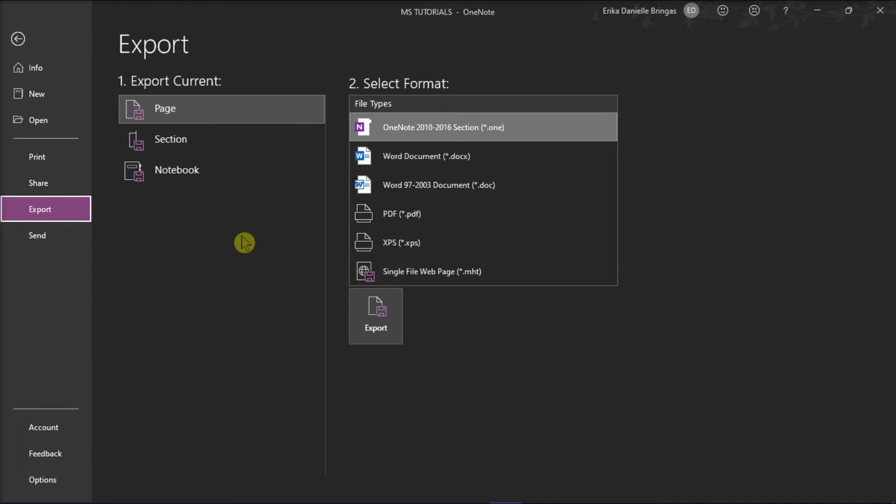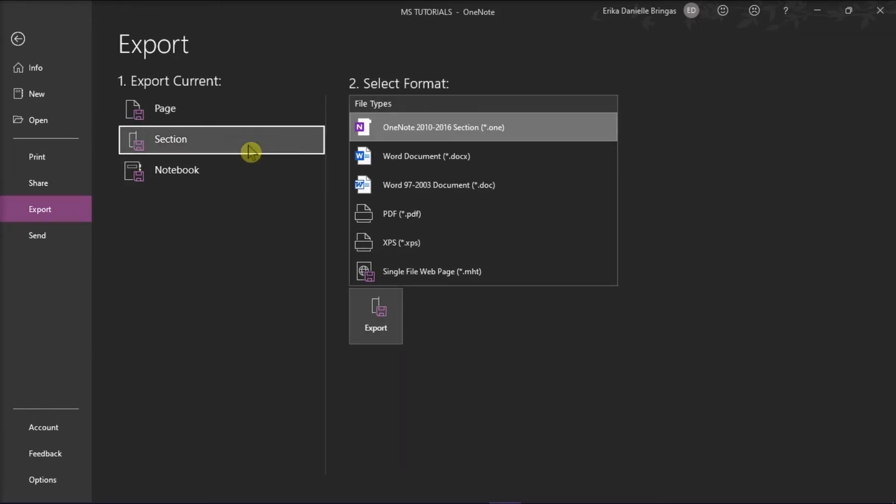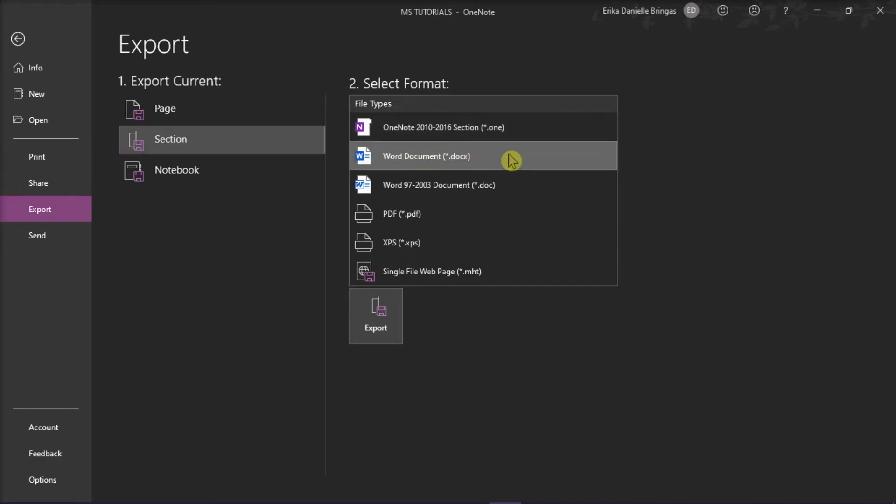If you want to export multiple pages, you should choose Section. Then select Word document from the Select Format section on the right.